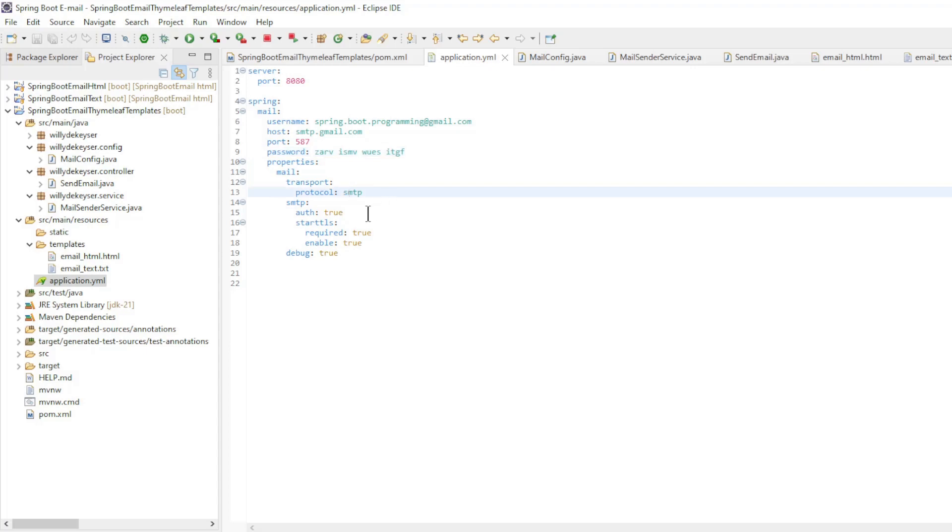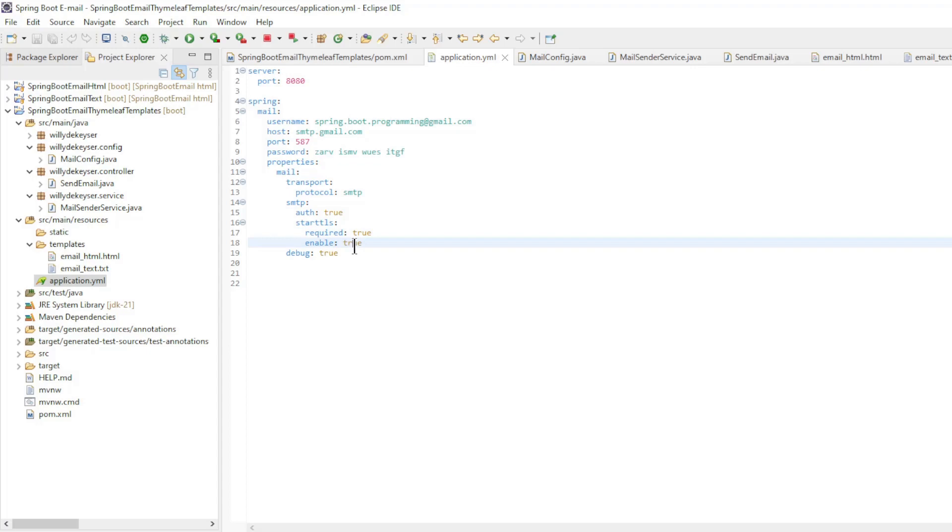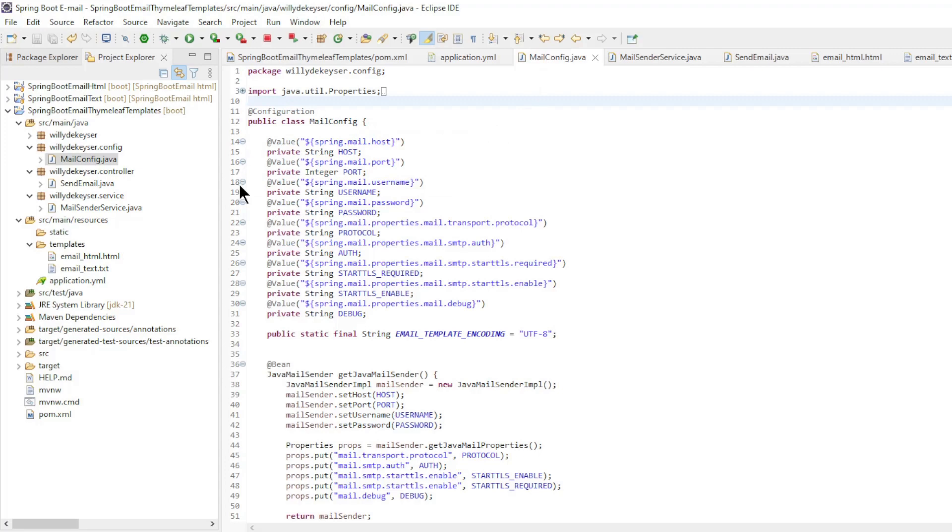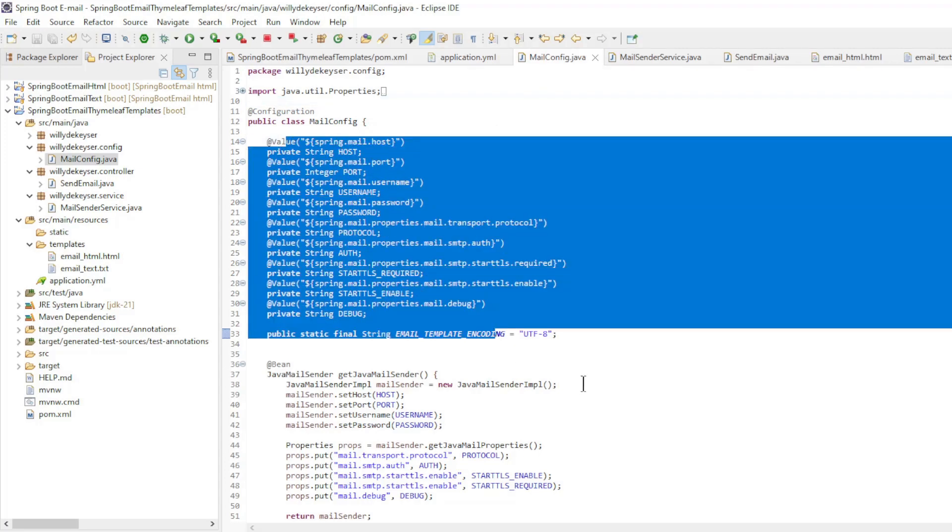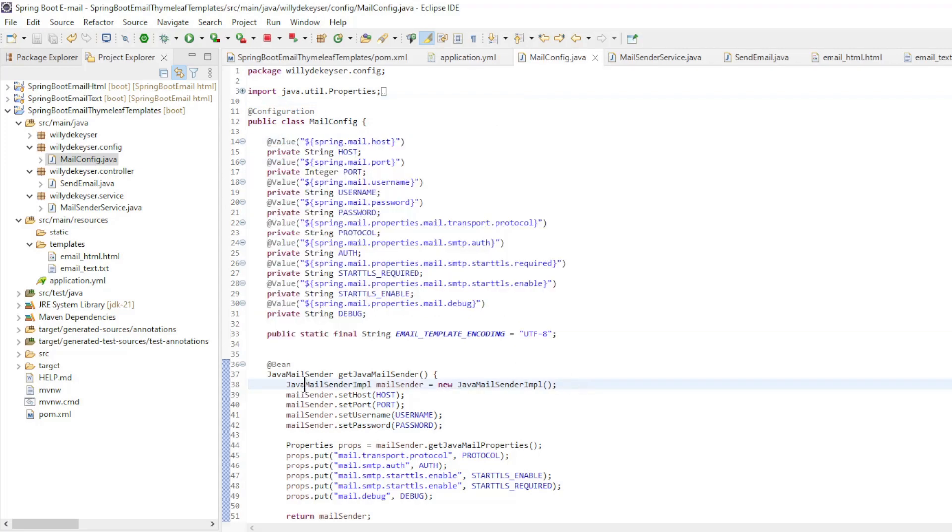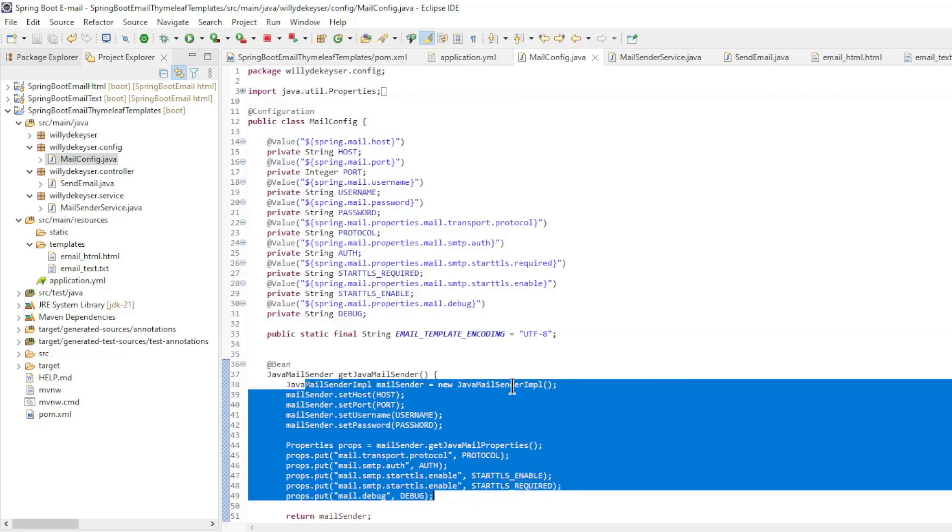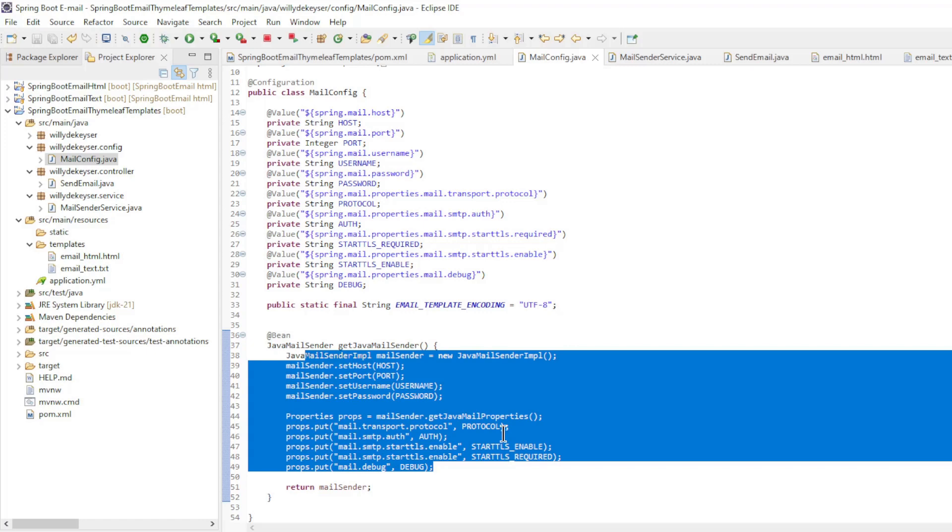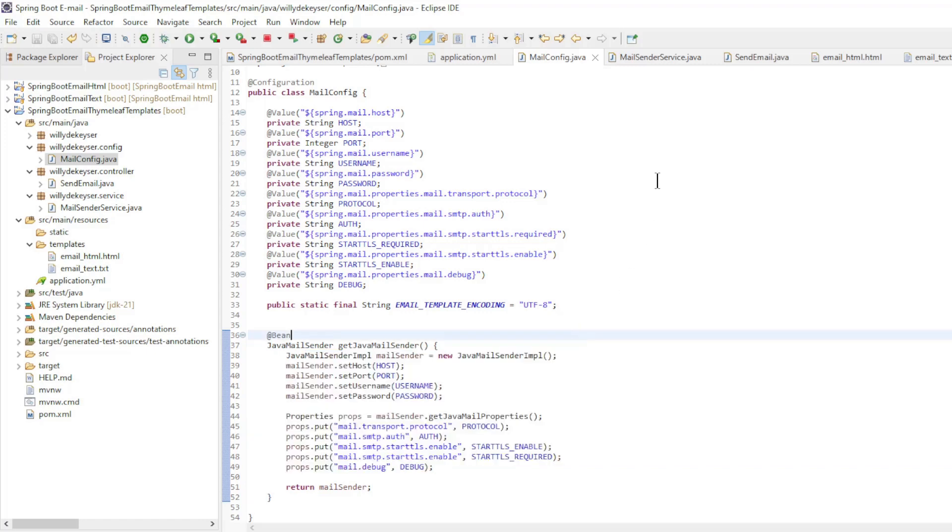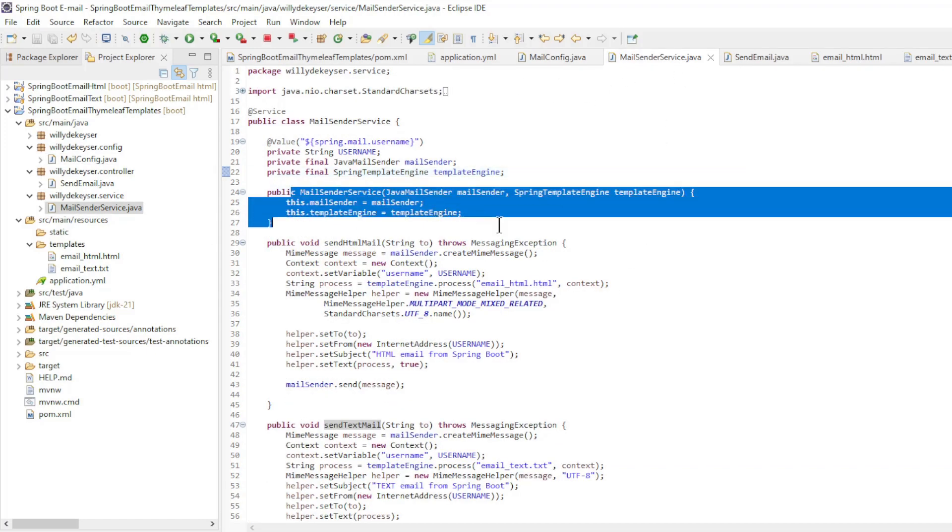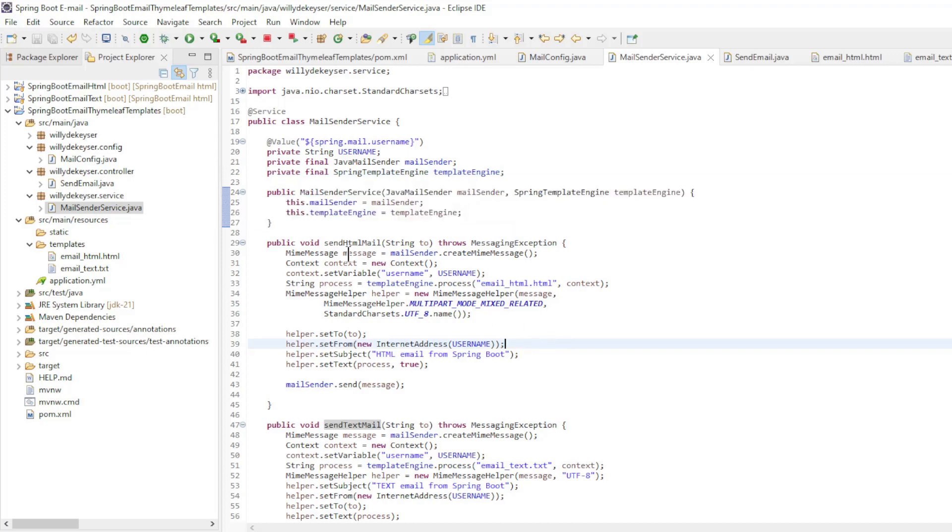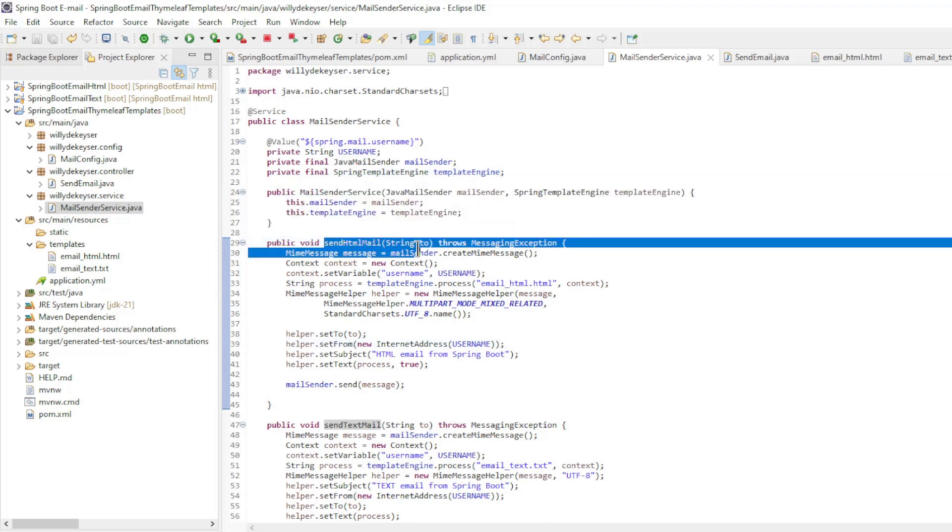Protocol Auth, Auth Start TLS Required, Start TLS Enabled, and Debug. All properties are read into the mail config class and sent to the Java mail sender. In the mail sender service we make the Java mail sender and Spring template engine available with constructor injection. In this example we have two methods here.